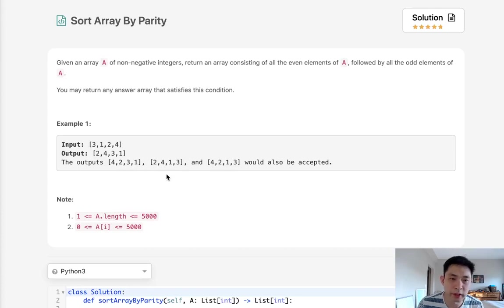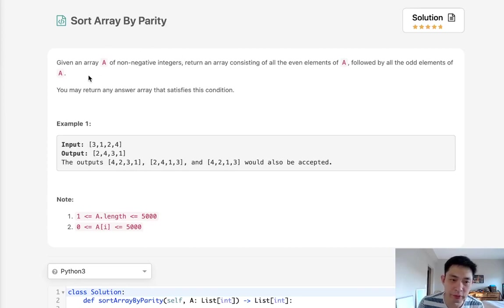Welcome to August's LeetCode Challenge. Today's problem is sort array by parity. I apologize about the audio, I still can't fix this microphone.